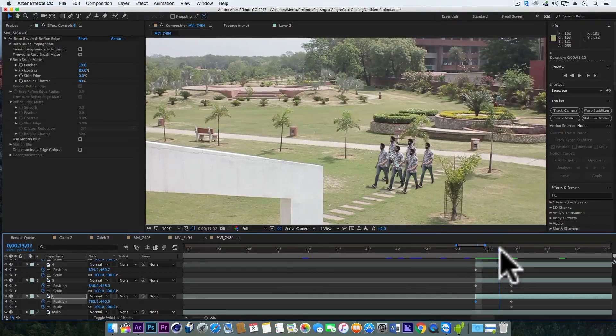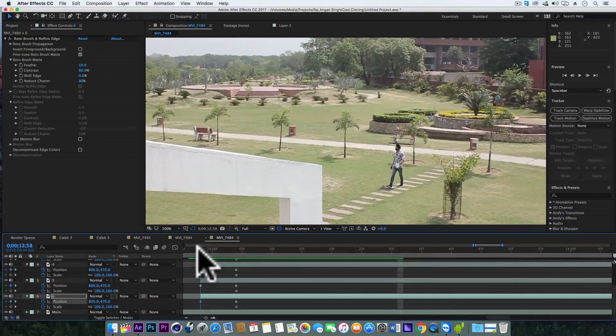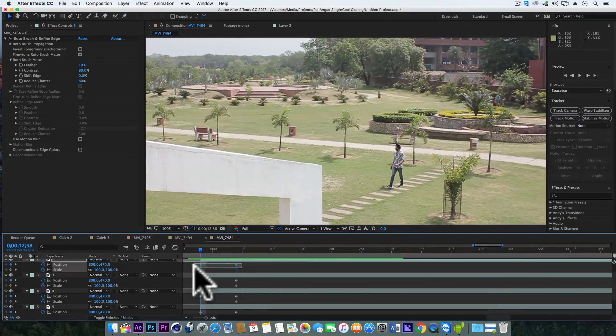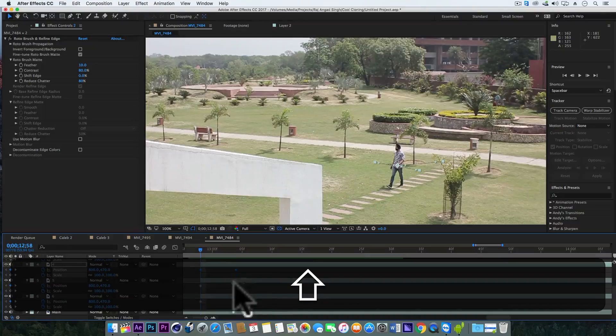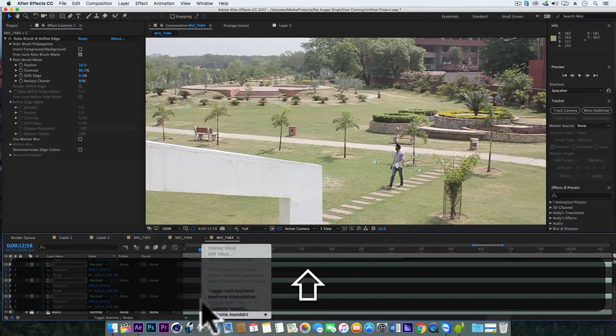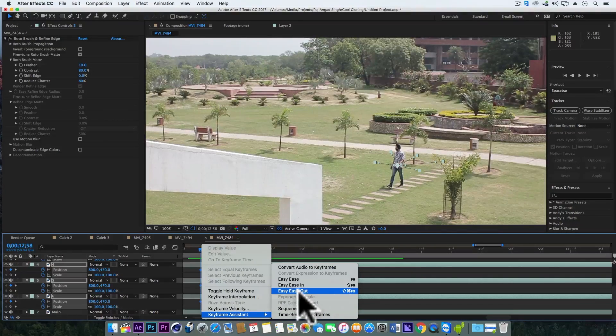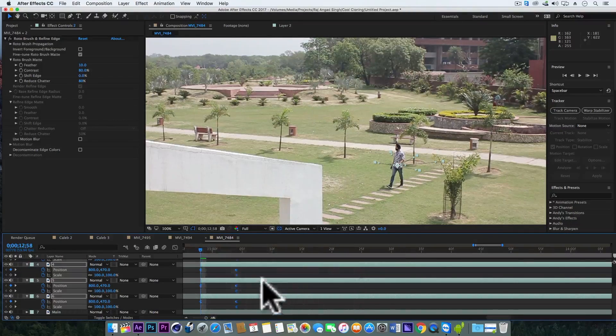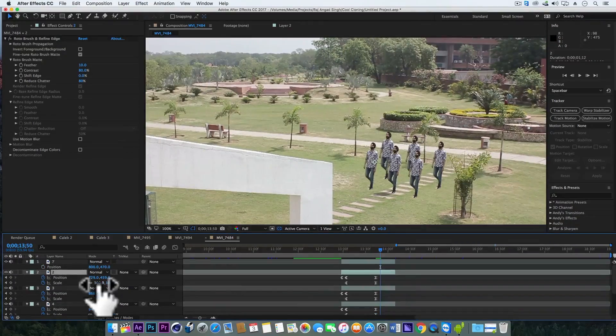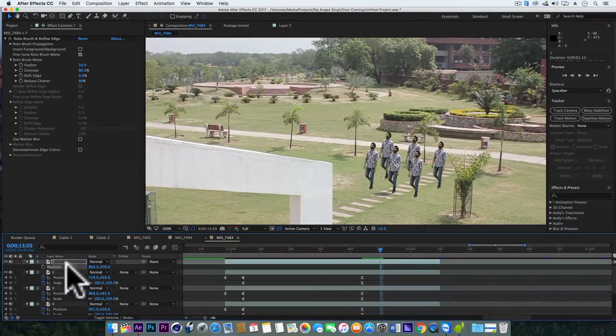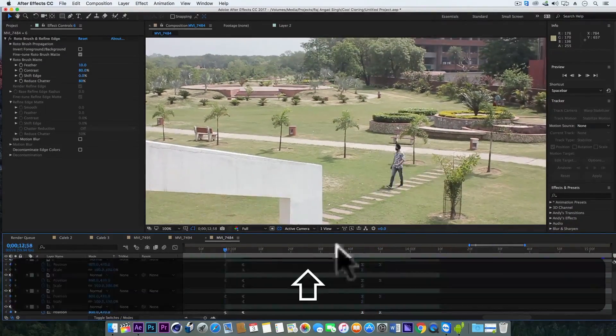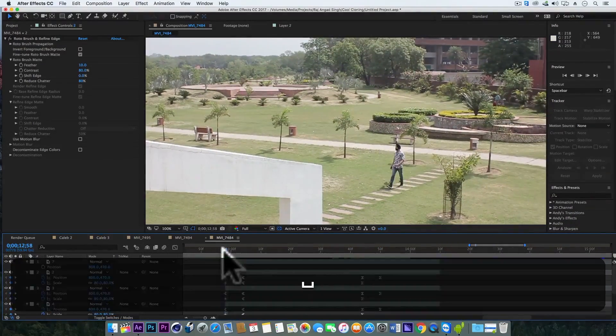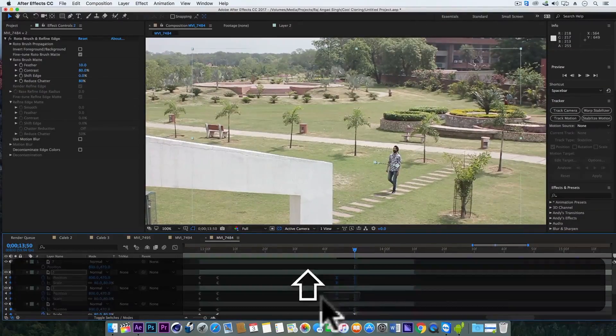And superb, we have got a very nice effect. Now select all the keyframes, right click, keyframe assistant, and choose easy ease out. Very nice. And similarly we can animate the last six frames where all the duplicate copies will turn back into the single actor layer.